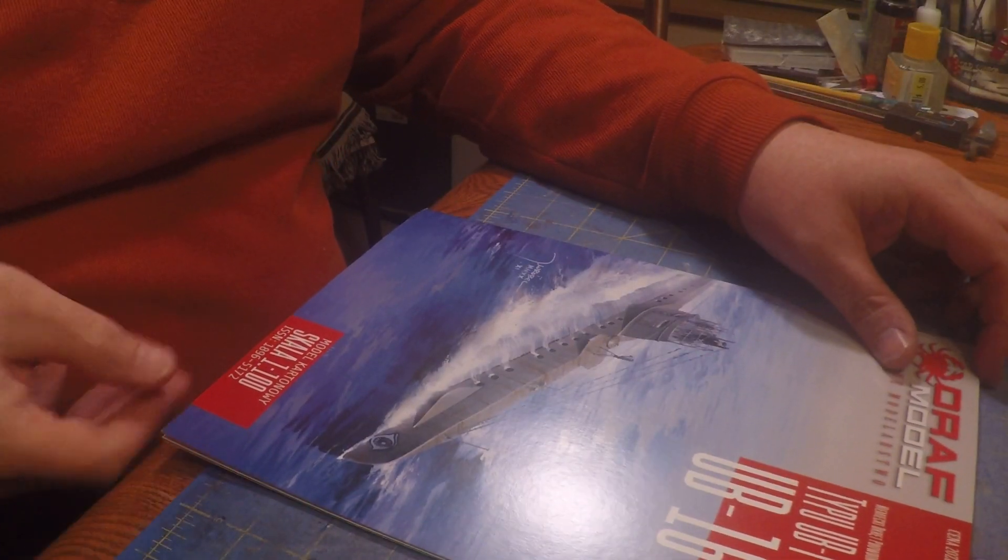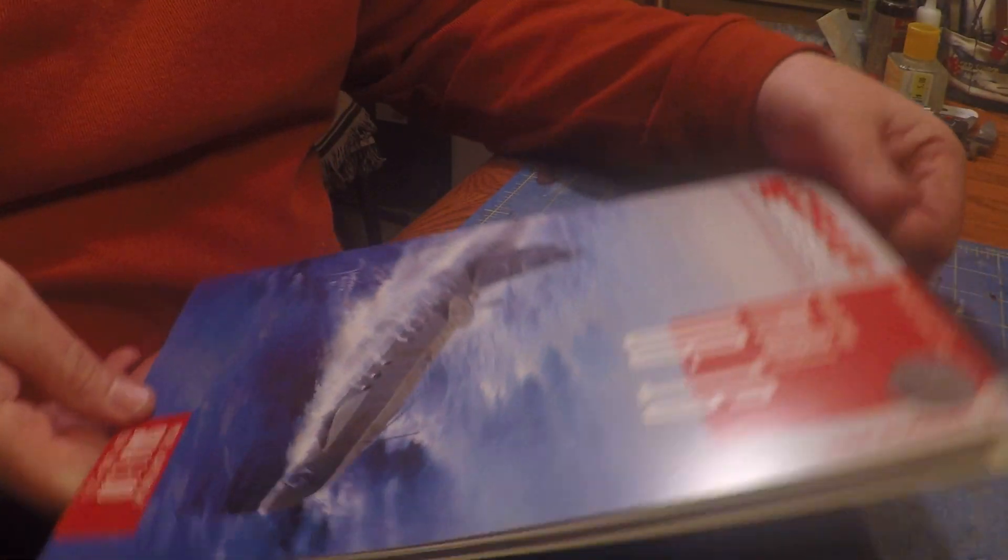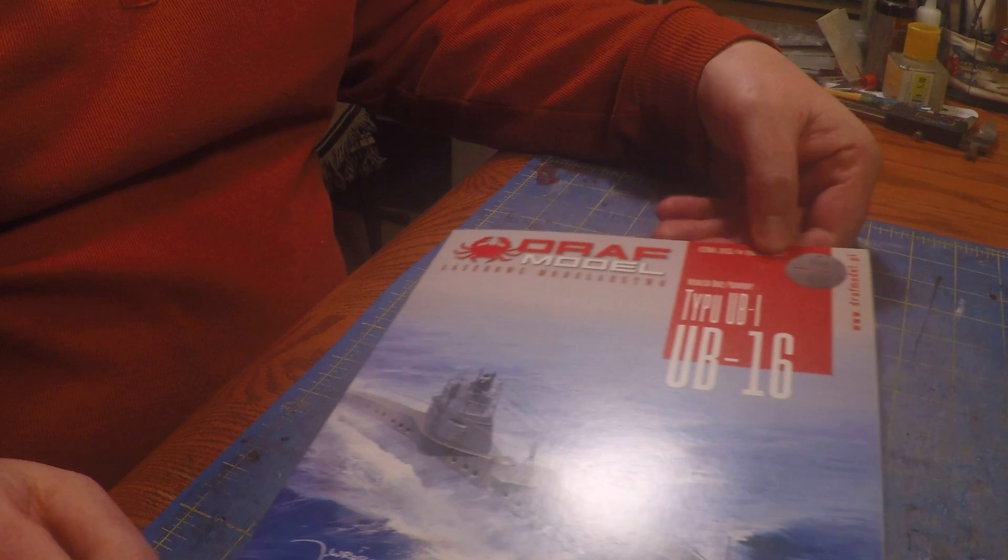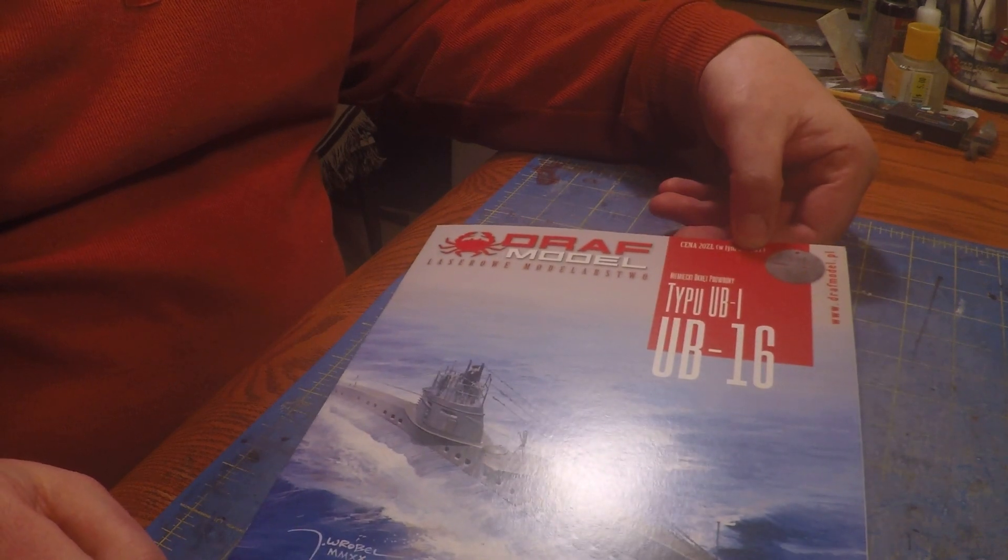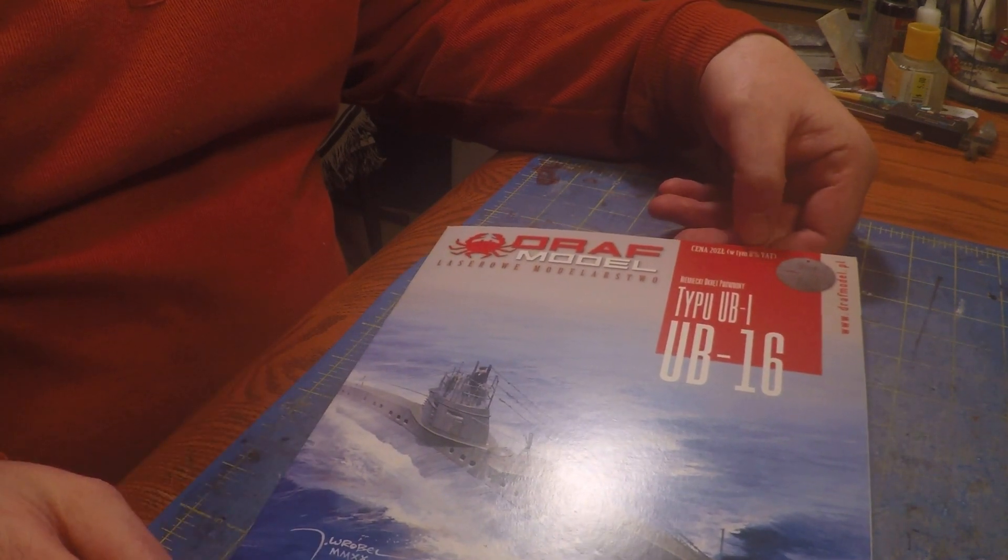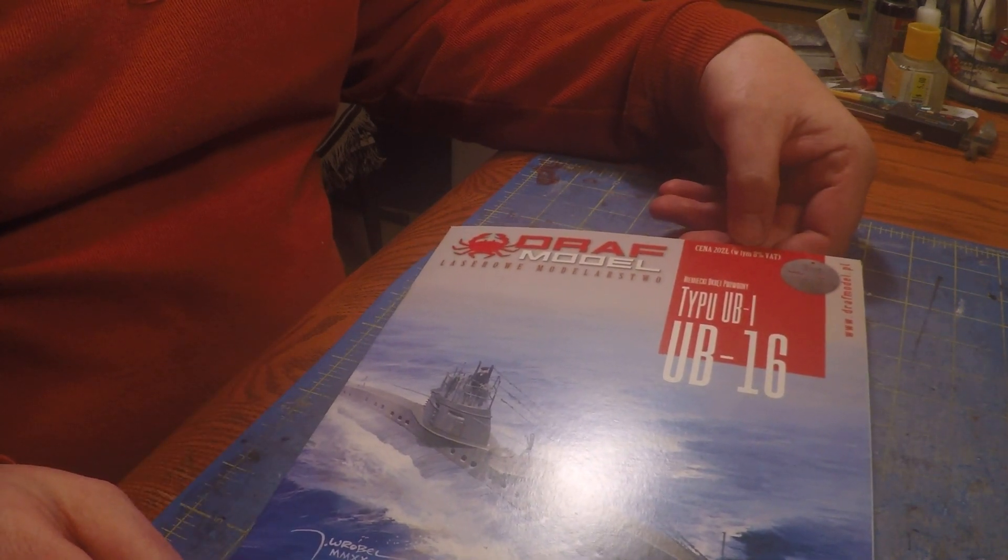Okay, we're starting a new paper model, a little different this time. We're doing a World War I U-boat. I like submarines and airplanes.